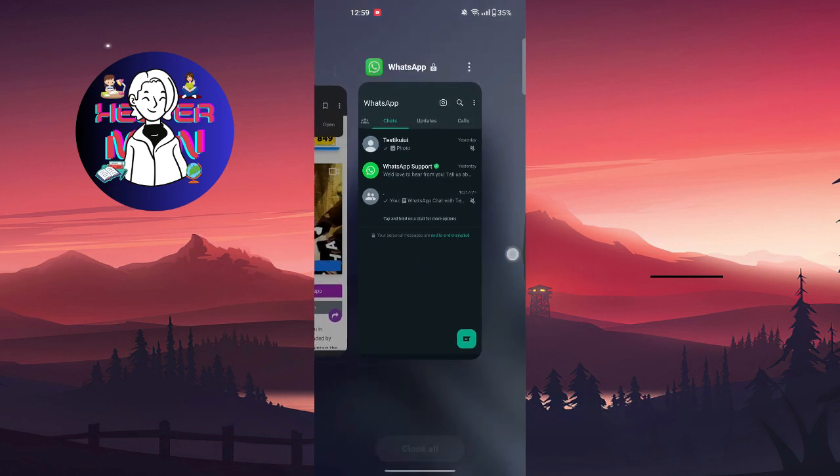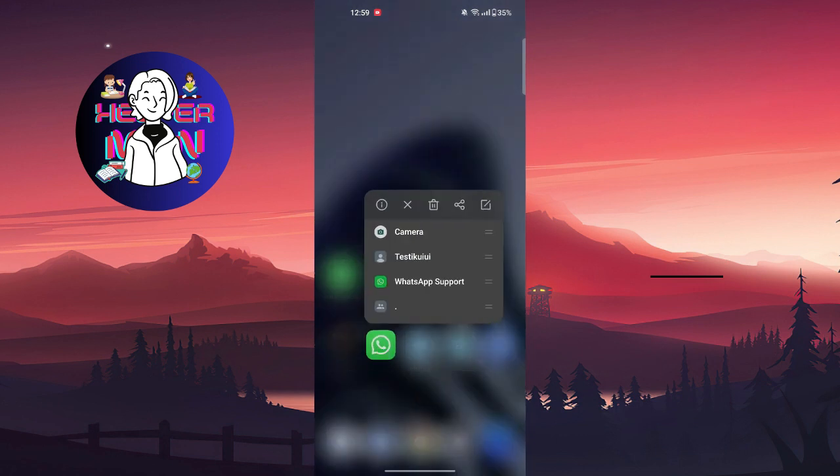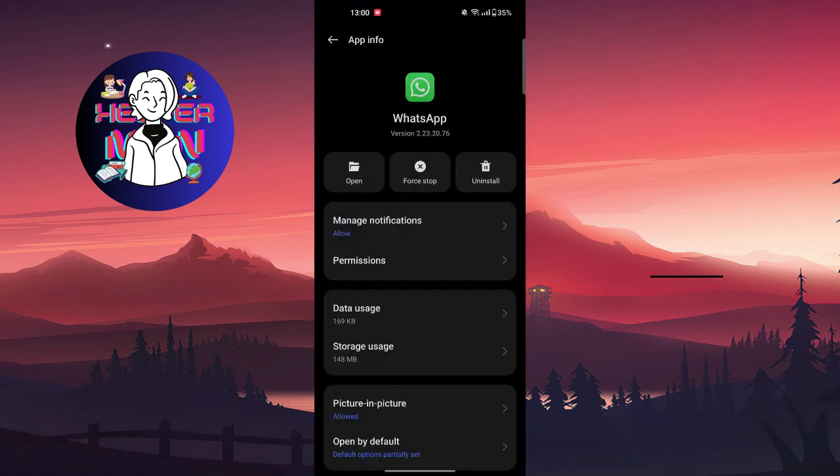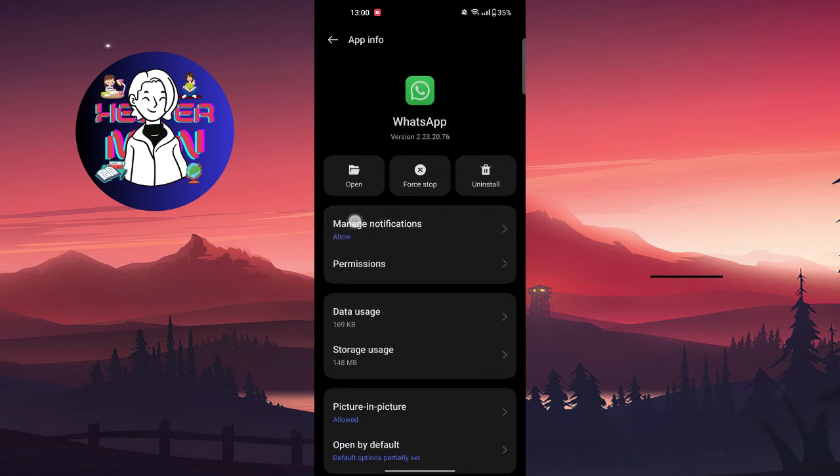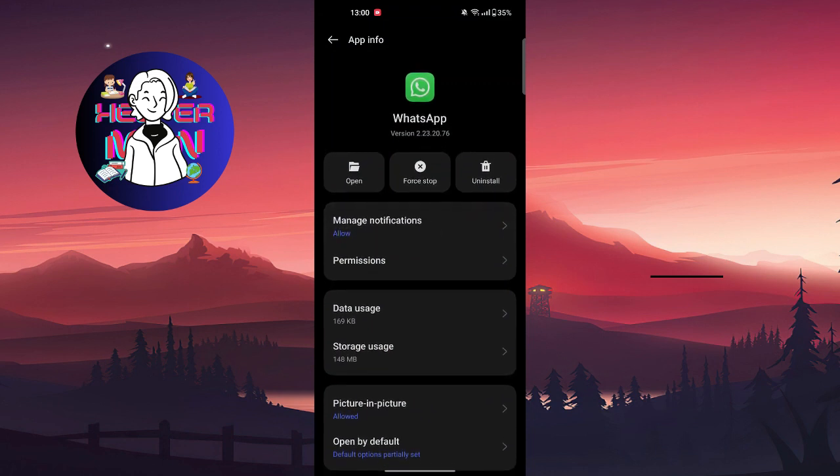You're going to press and hold the icon of the WhatsApp application, choose the info button, and as you can see, manage notifications. On other device brands or phones it can be different, like just notifications or notification manager.